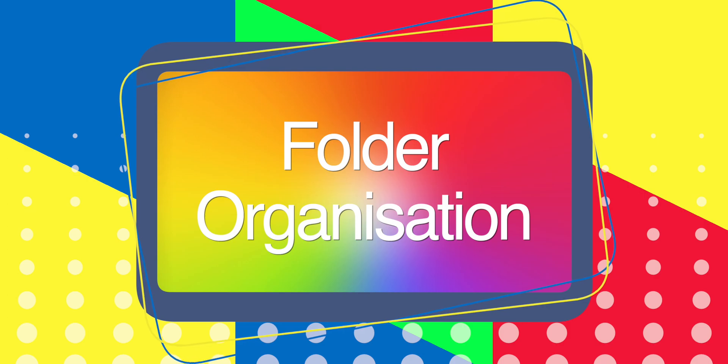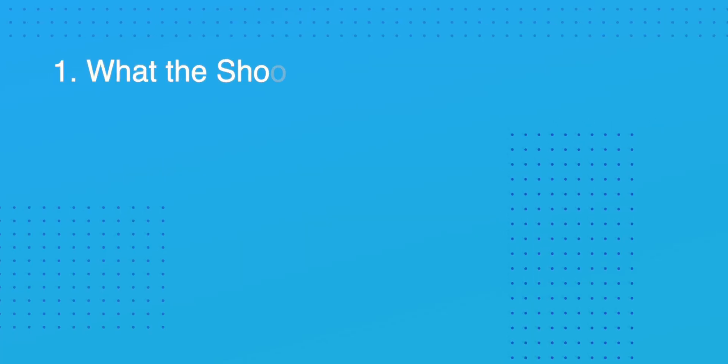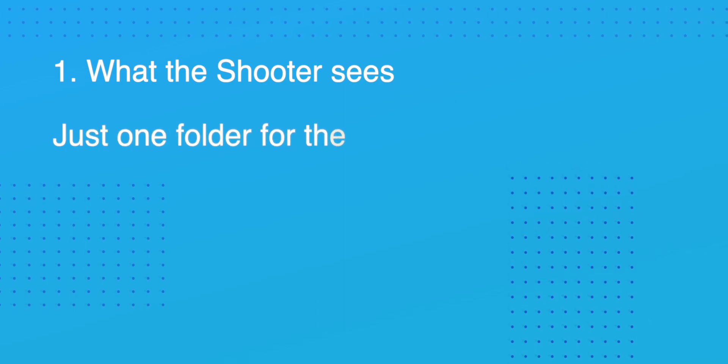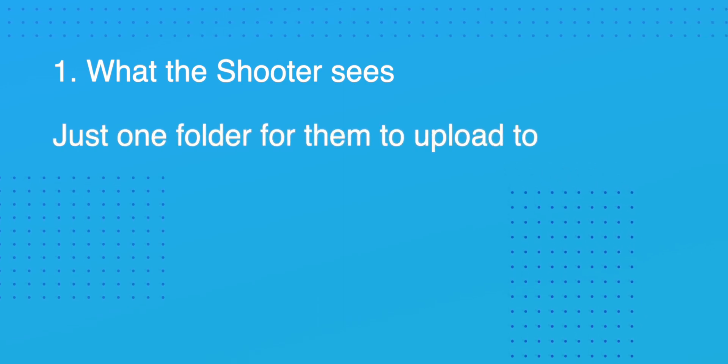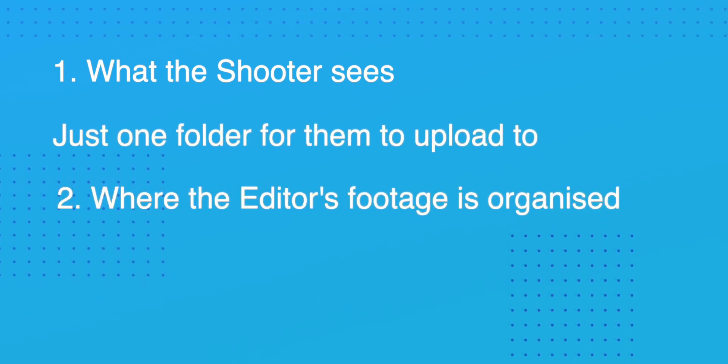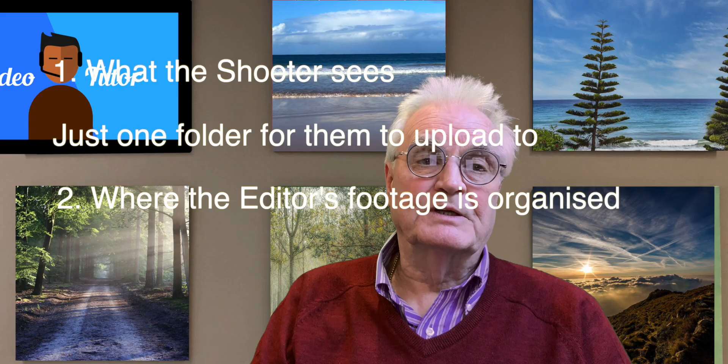Folder organization. The next consideration is the file organization in Dropbox and there are two ways to look at this. First of all what the shooter sees - just have one folder for them to upload to. And then secondly where the actual footage is organized for the editor.